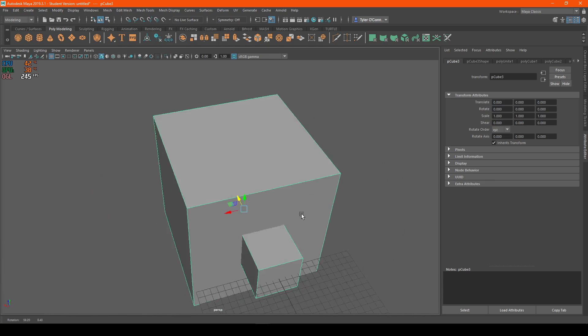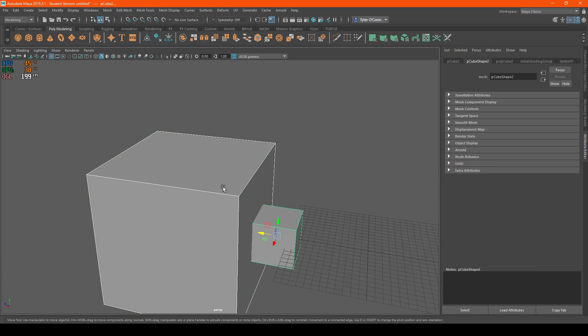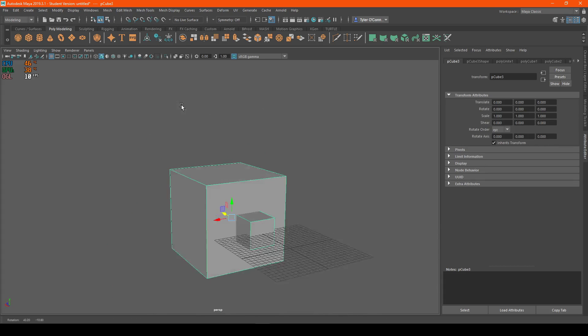So as you can see, you can either do it that way, or you can just go to the top bar poly modeling and just hit that.